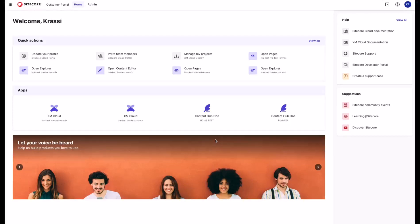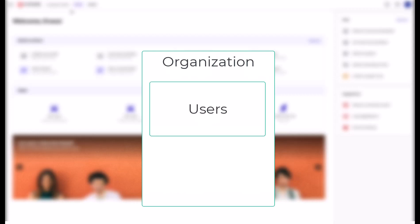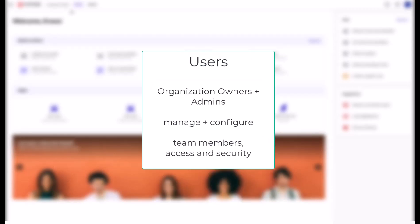As you can see, I am part of an organization, Customer Portal. What is an organization? The organization is the entity that brings together users and apps for your company. It enables organizational owners and admins to manage and configure team members, accesses, and security across the organization and the apps.